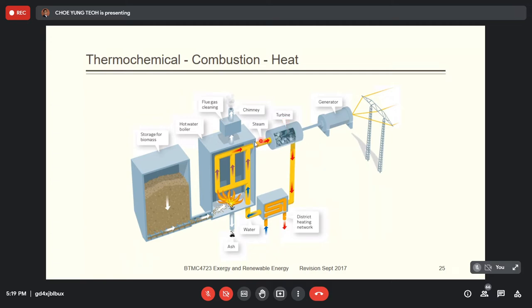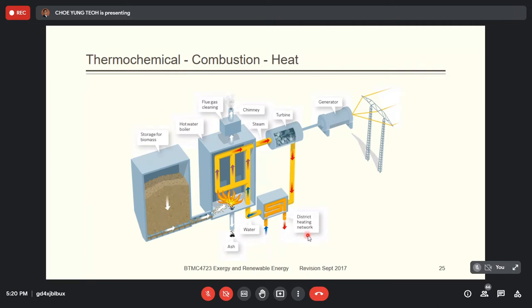The turbine rotates the generator and produces electricity, which is connected to the grid. After the steam passes through the turbine, it has less energy, so you need to recycle the steam. Before recycling, you must condense the steam back into liquid form by passing it through a heat exchanger or condenser.